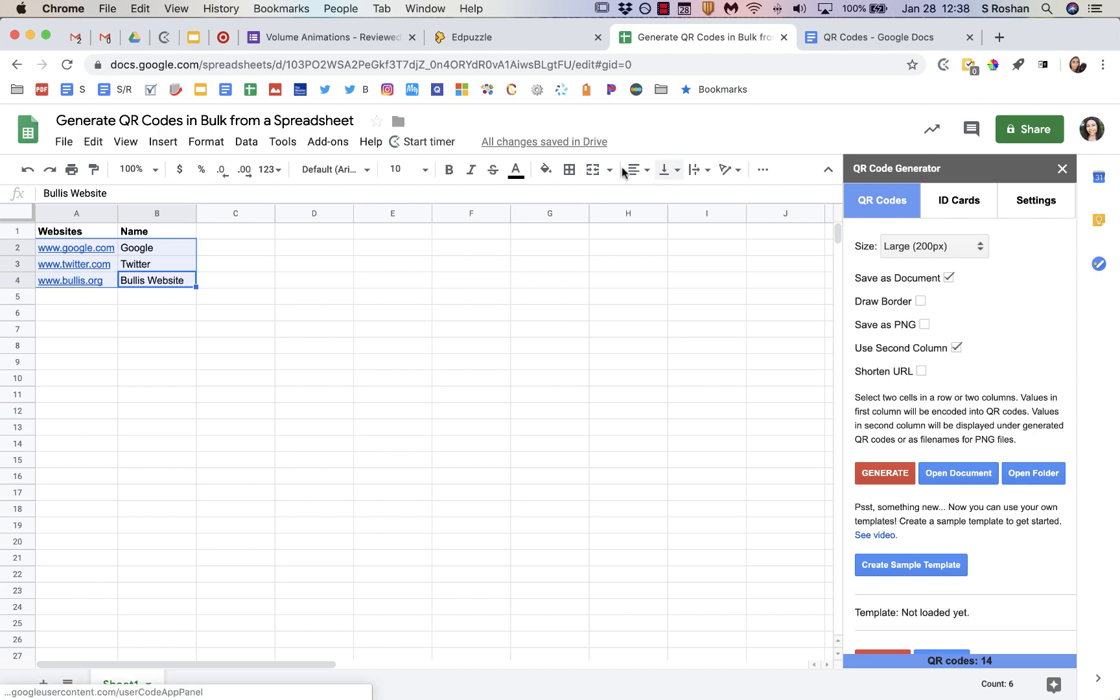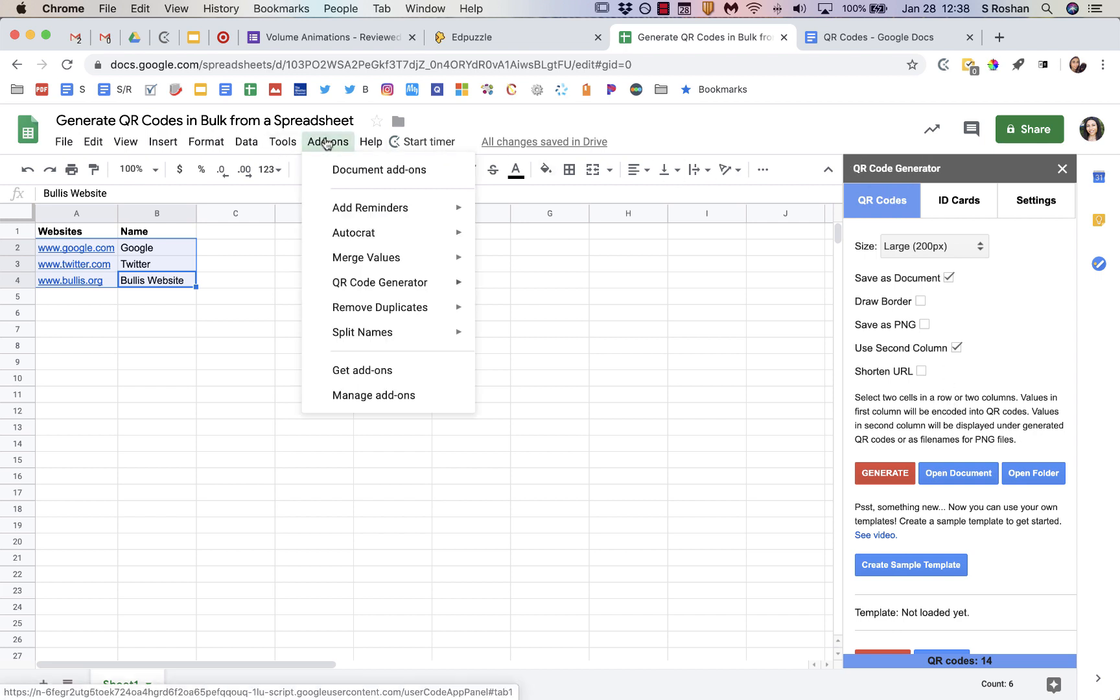Again, this is QR Code Generator, and it's an add-on within Google Sheets. Okay. Hope this helps. Bye.